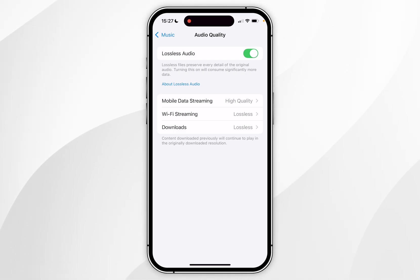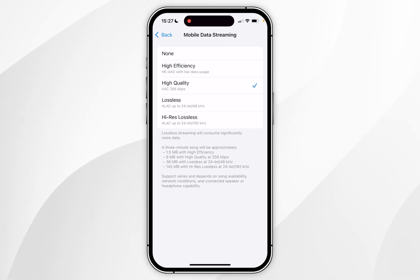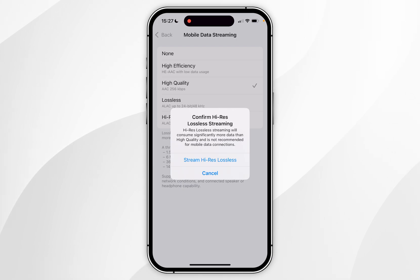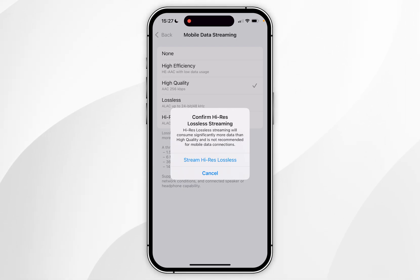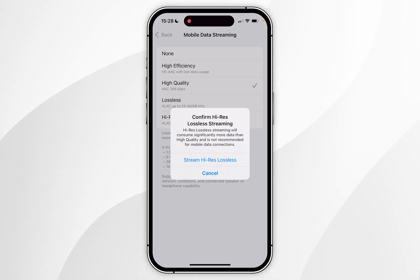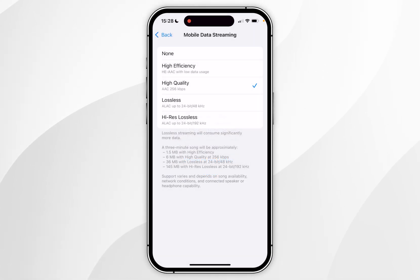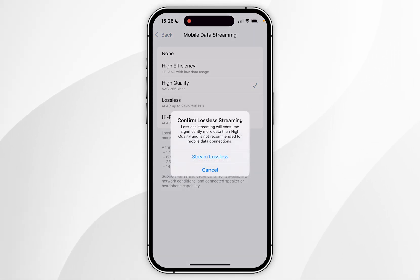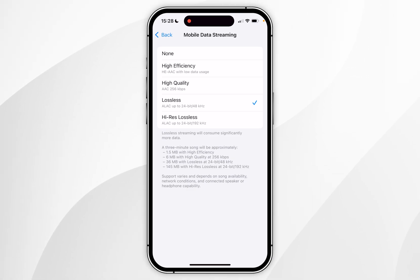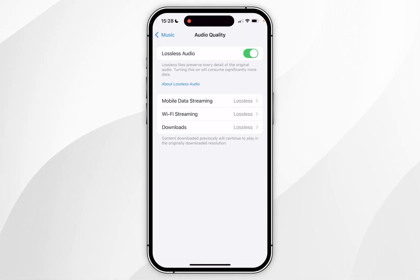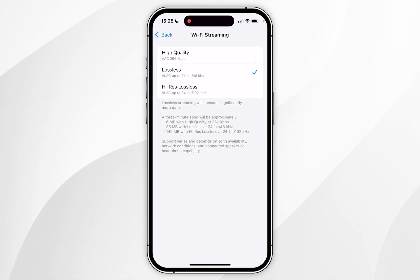For example, in Mobile Data streaming you can select up to Hi-Res Lossless, however it isn't recommended as it consumes significantly more data than Lossless, and you'll also need a digital-to-analog converter to gain the full benefits of that format. So I recommend you just select Lossless.